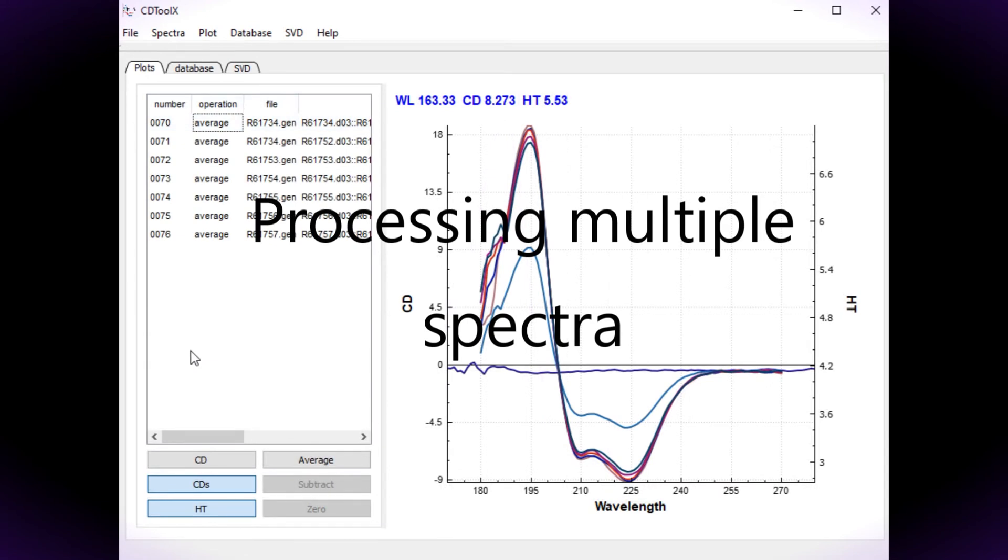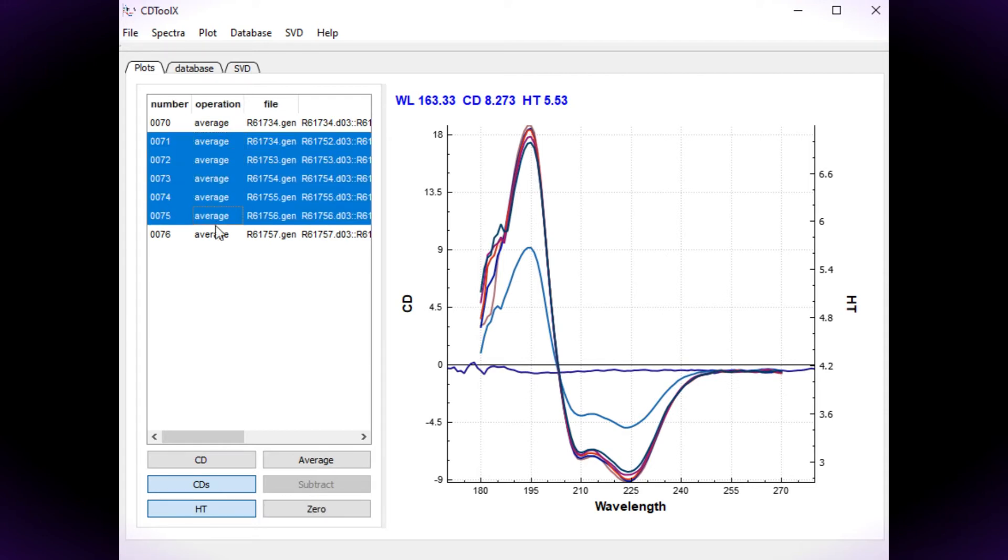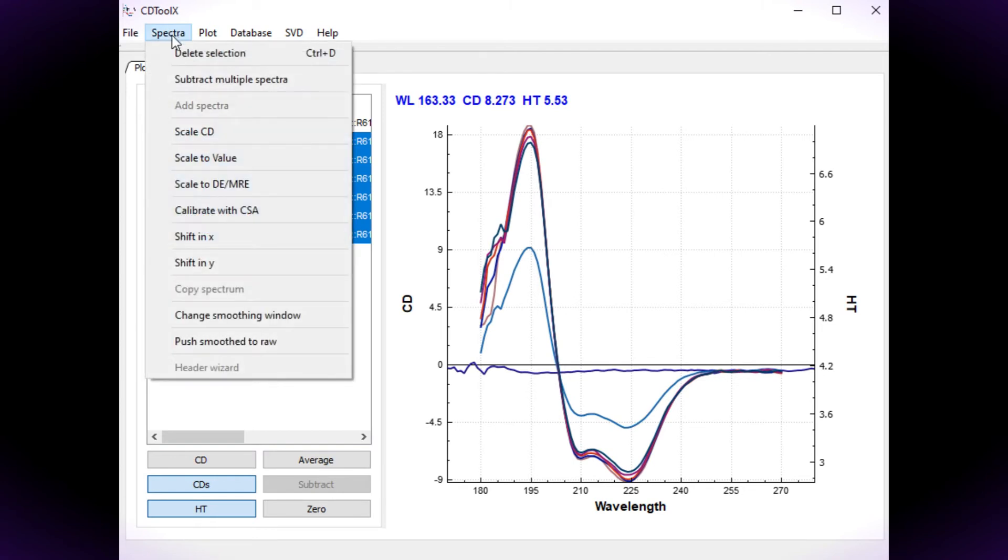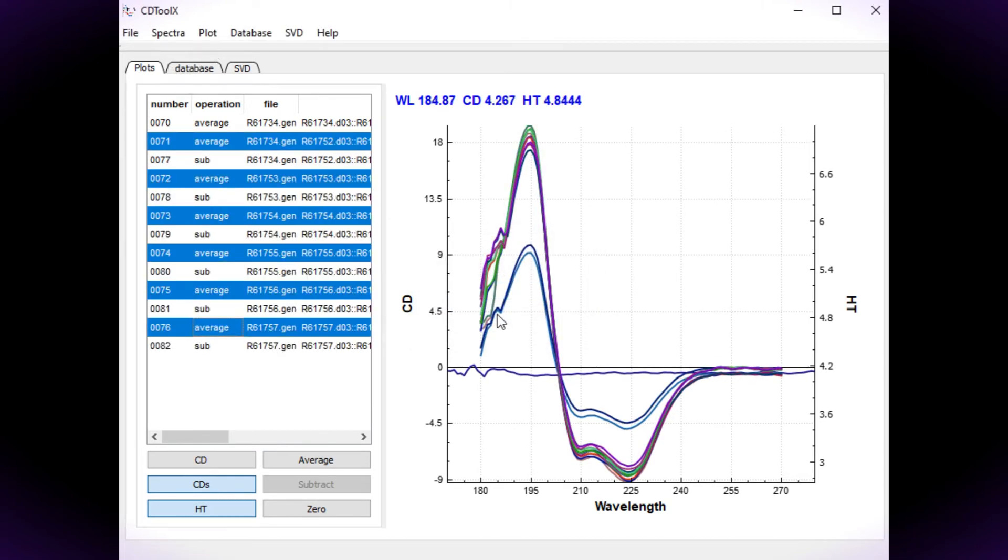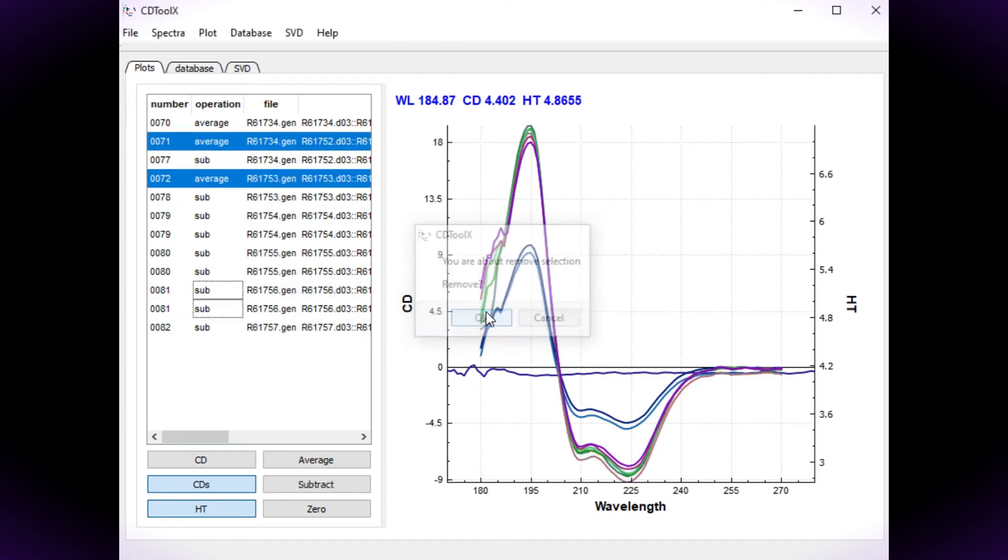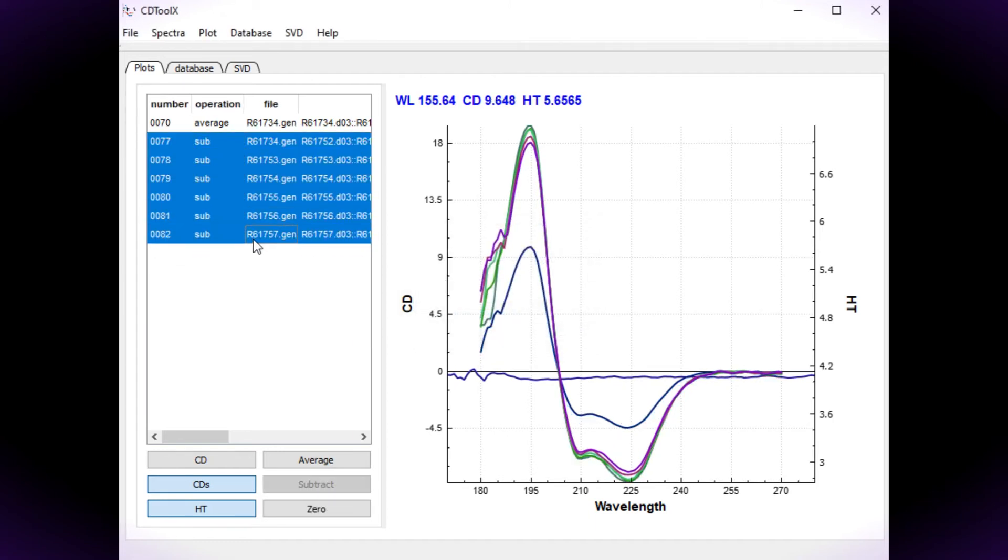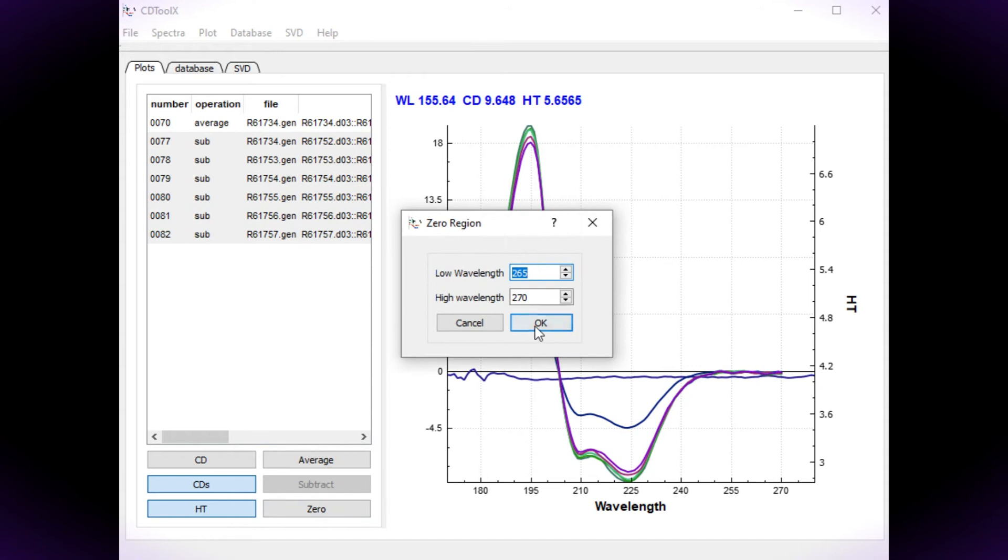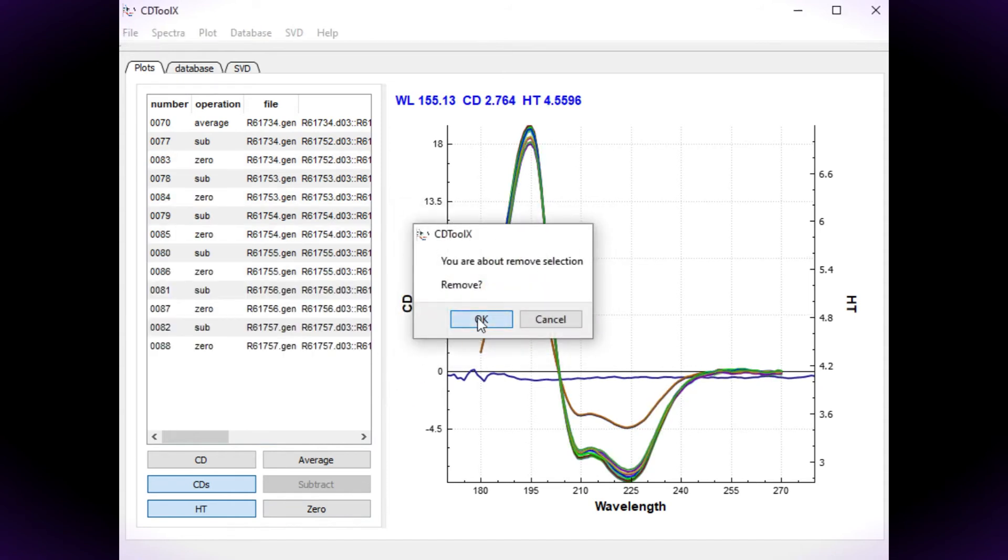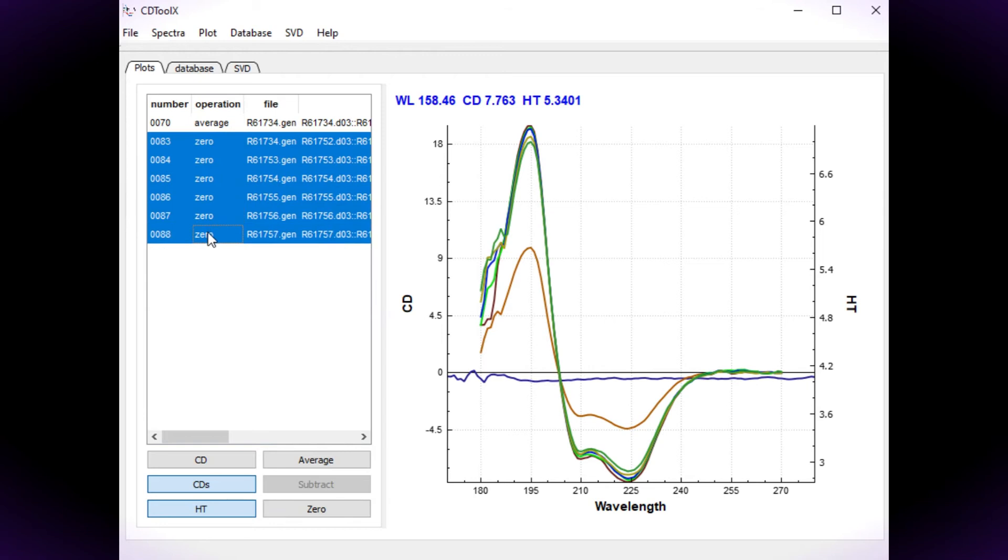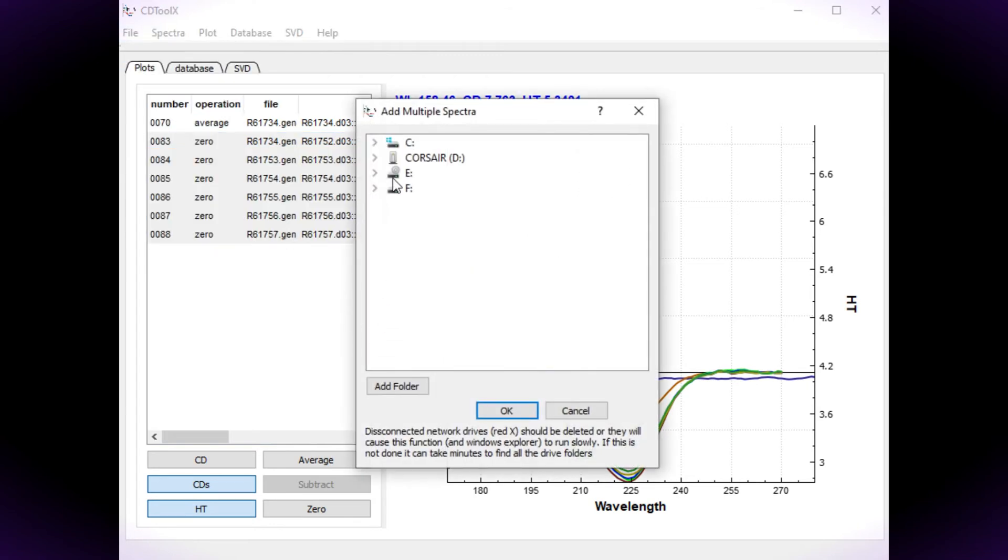Baseline subtraction can be performed on multiple spectra if they have the same baseline. Select the average sample data and choose subtract multiple files from the spectrum menu. Then enter the number of the baseline spectrum shown in the left hand column of the file list. Choose save multiple spectra from the file menu.